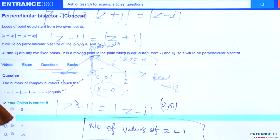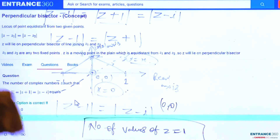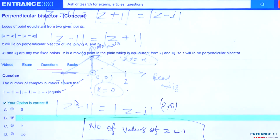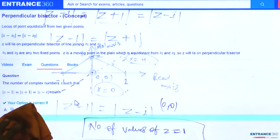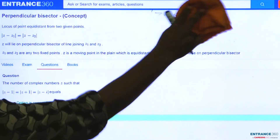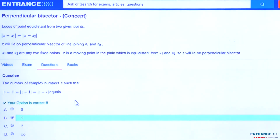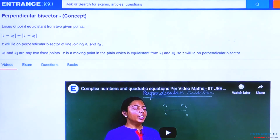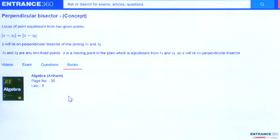The main focus here is on the perpendicular bisector concept: if the distance from z to z1 equals the distance from z to z2, then the locus of z is the perpendicular bisector of z1 and z2. The answer is that the number of complex numbers z equals 1. If you have further doubts, you can also read the Arihant Publication Algebra book, page 35, line 8. Thank you, students.